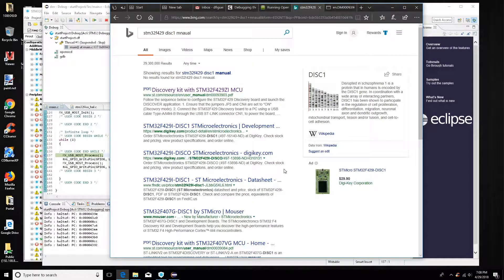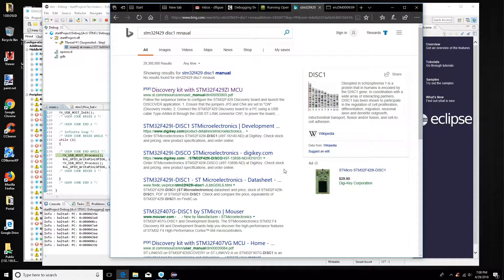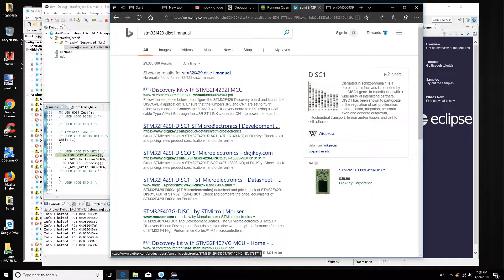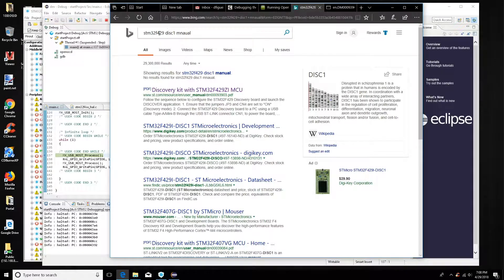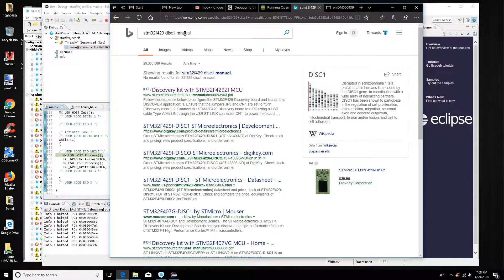In embedded systems we don't do hello world, we actually blink an LED. So we're pretty happy when we get a LED blinking. We want to find the manual, so we look up our processor, the STM32 429 discovery manual. Oh, spelled it wrong. Still got it, here it is.